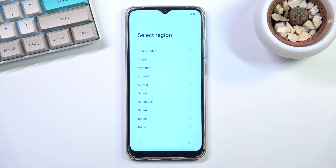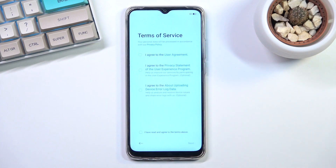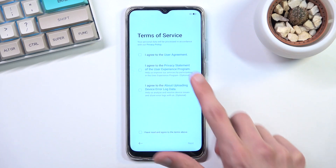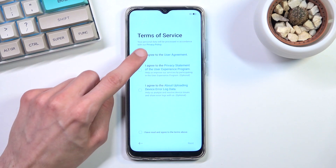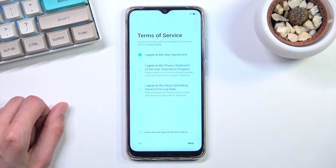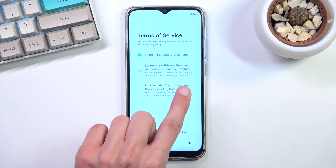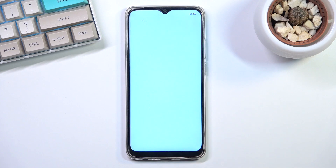Here we can select our region, so I'm just going to select one, and then we have Terms of Service. You can tap on the text to read exactly what you're agreeing to, but you do need to agree to the user agreement. The two other options are optional, so you can skip those.